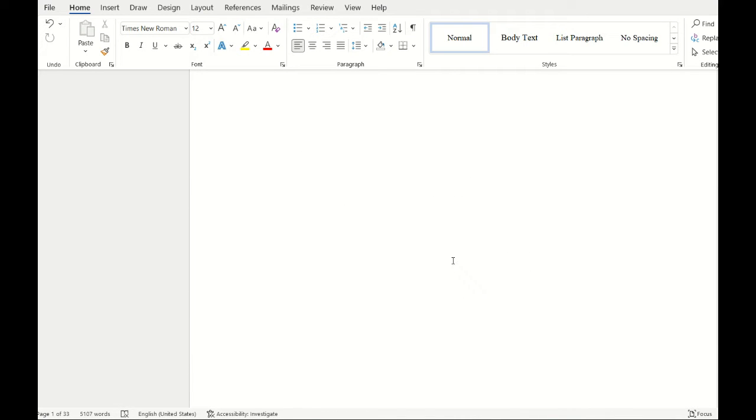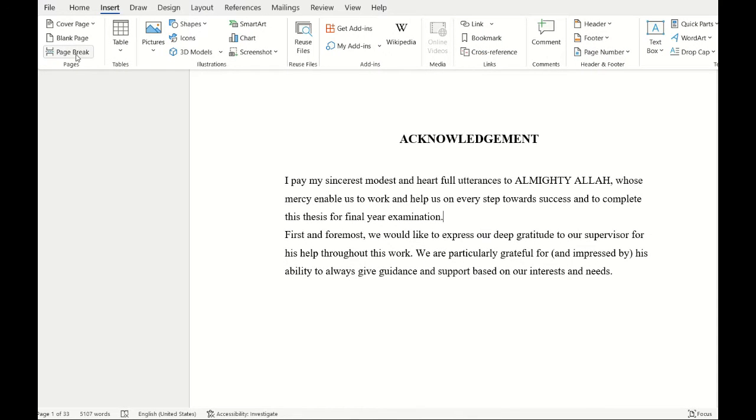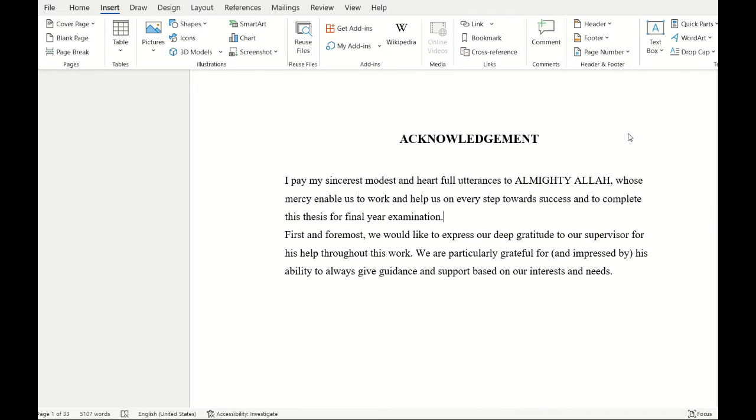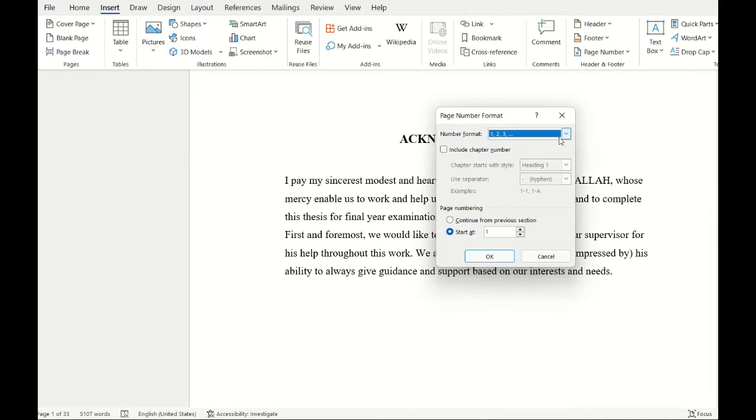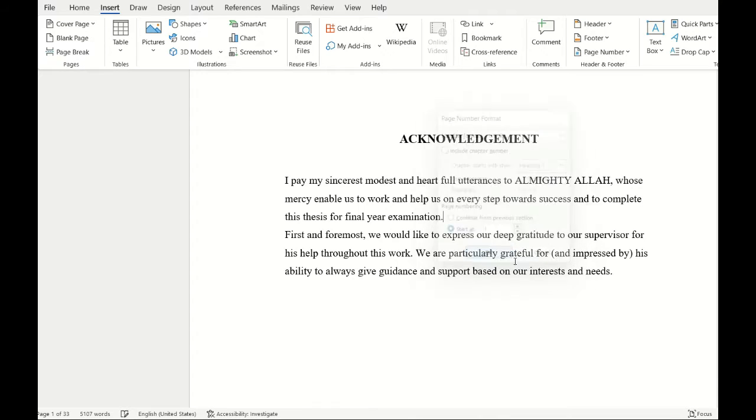For that, I'll click it again and go to Insert, then Page Number. I'll change the format by selecting Format Page Numbers and changing the number format to Roman.